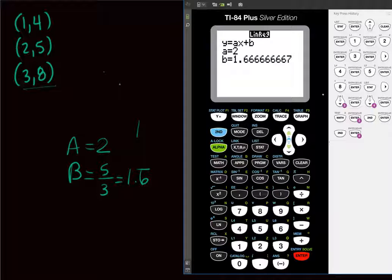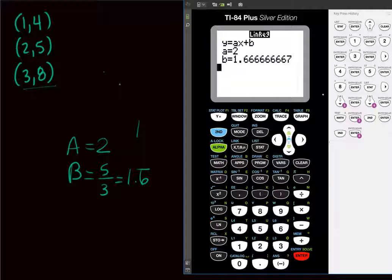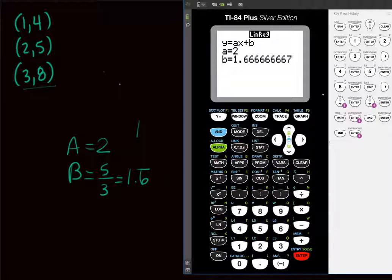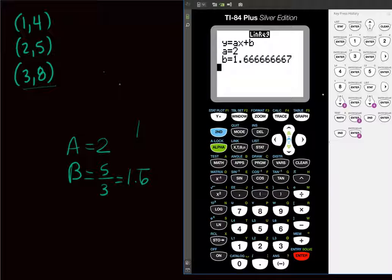I did assign one problem where I want you to use partial derivatives. But for all other problems, you may use your calculator to determine the linear regressions. The book covers a summation-formula method, but you don't have to use that. If you prefer doing it by hand, just let me know and I'll give you those formulas. Let me know if you have any questions.